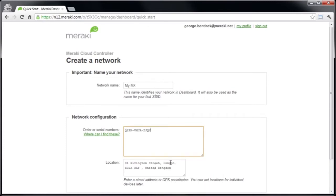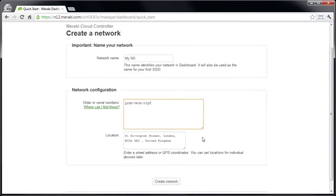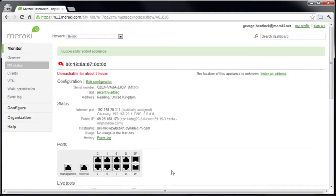As I already have a license key added to this organization, I'm just going to add the serial number. This will now create the network and we'll be able to start configuring the MX.